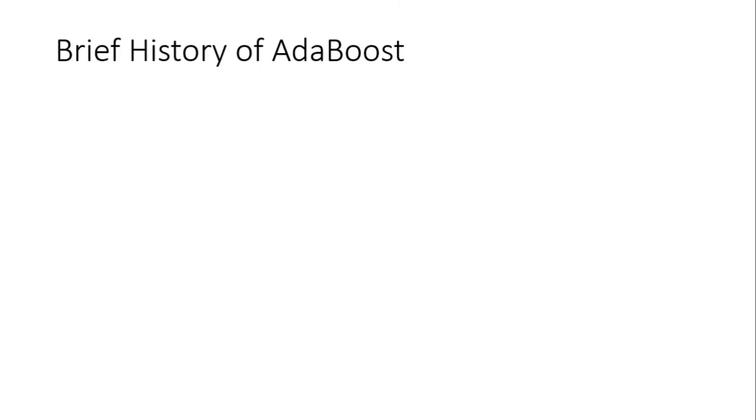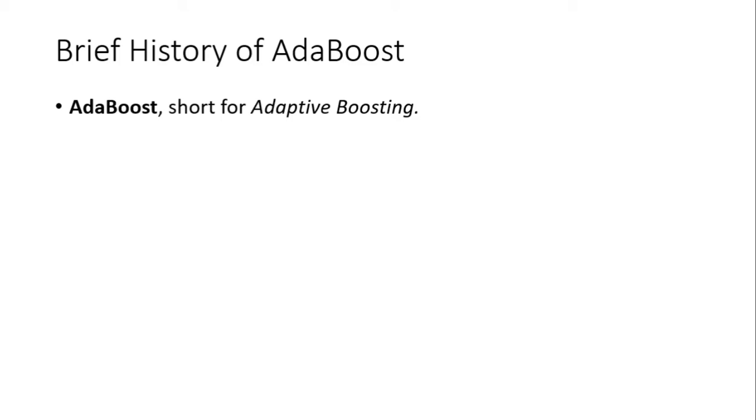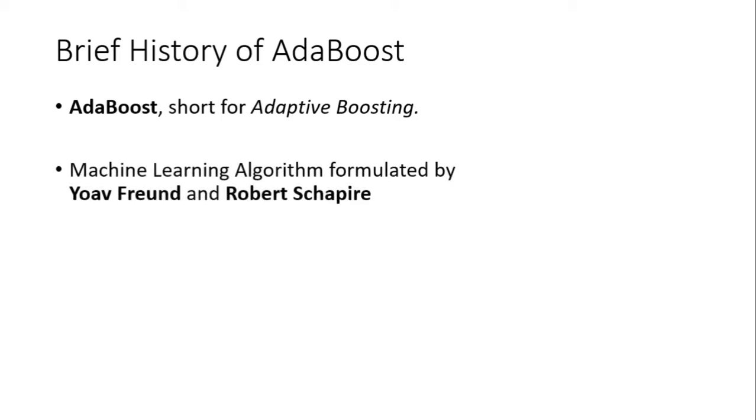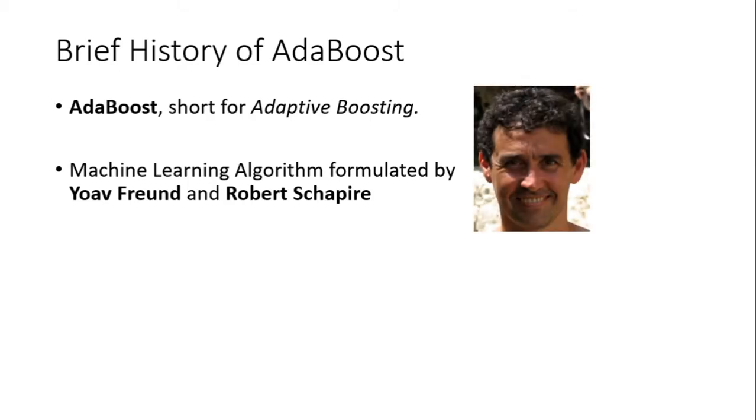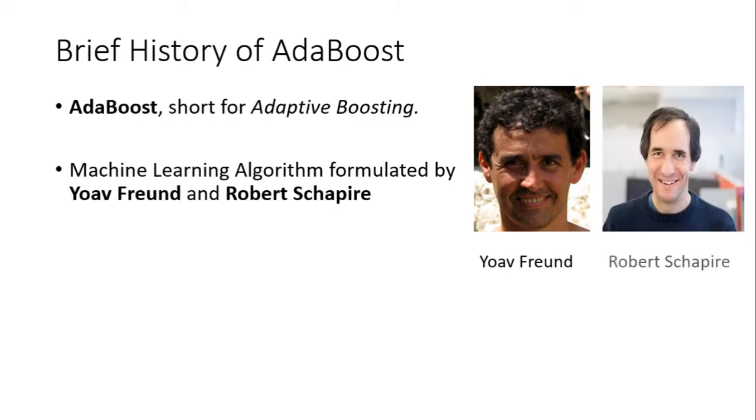Let's start with a brief history of AdaBoost. AdaBoost is short for adaptive boosting. It is a machine learning algorithm formulated by Yoav Freund and Robert Schapire, as we can see in the images provided.